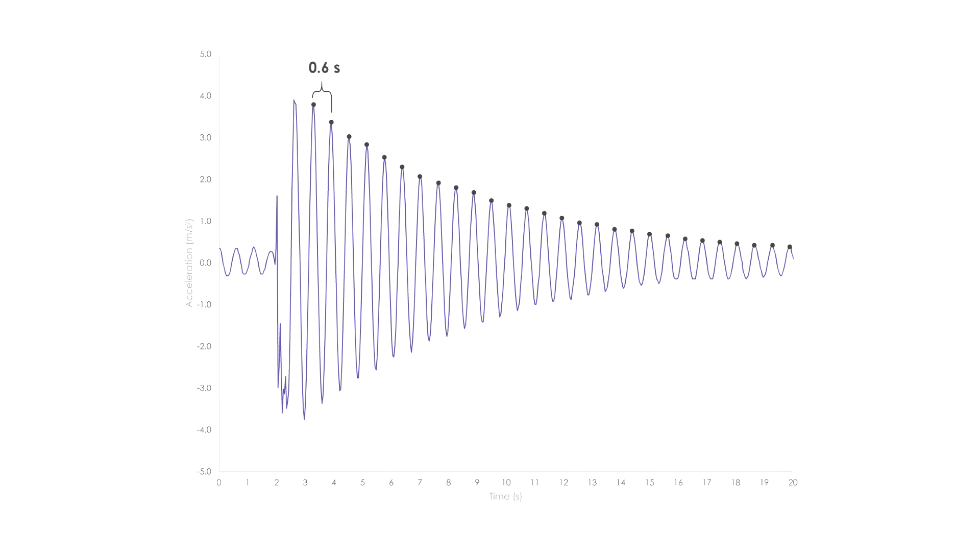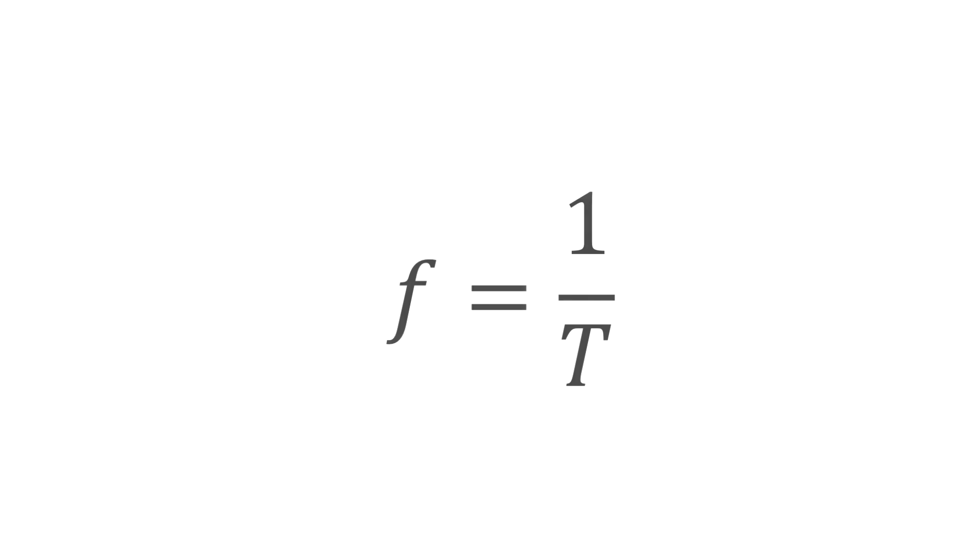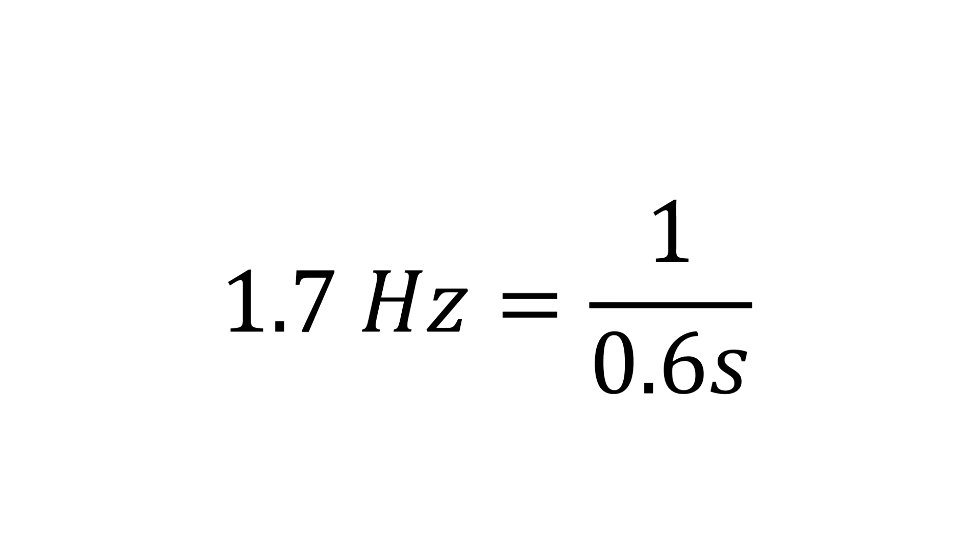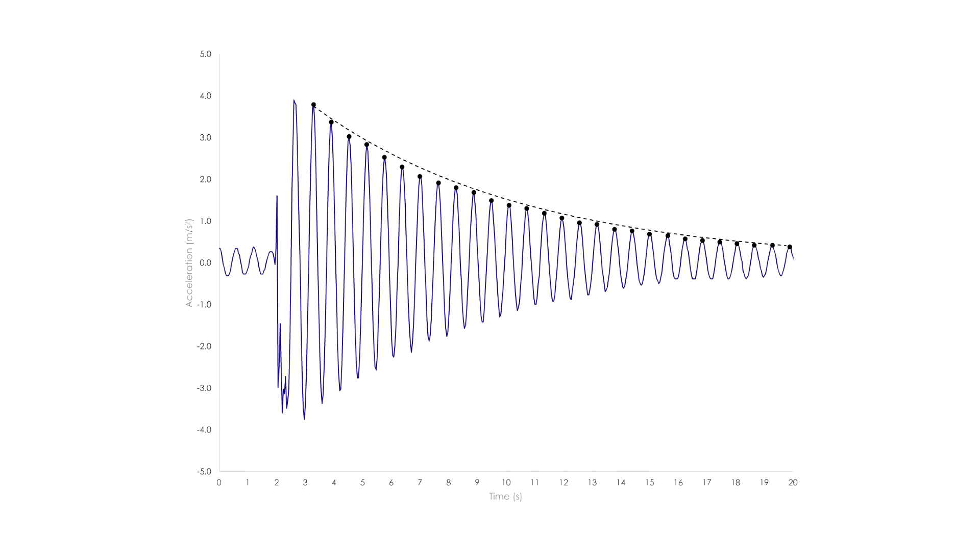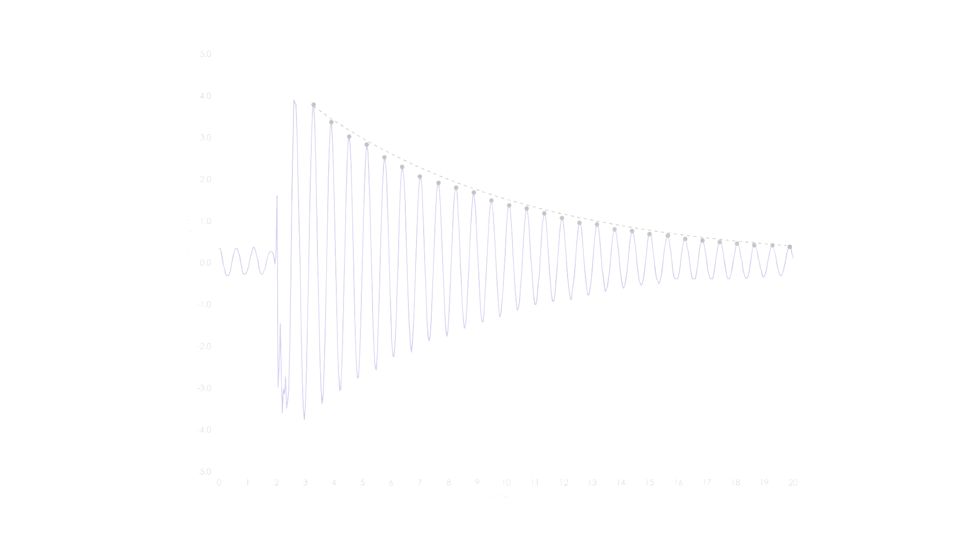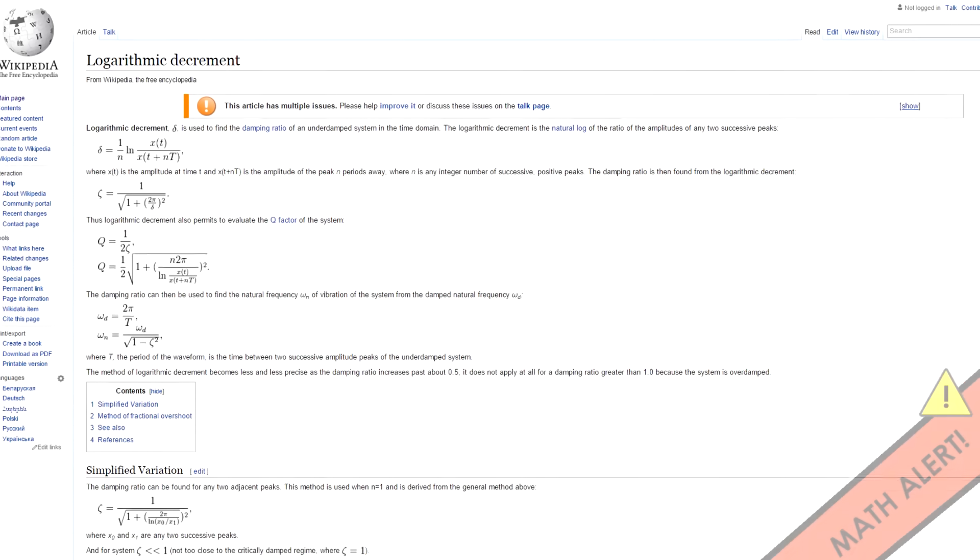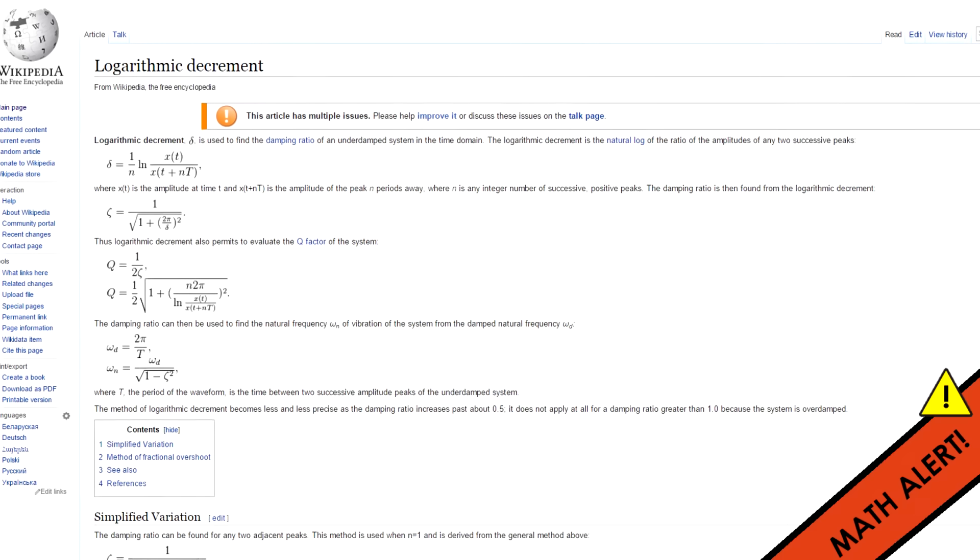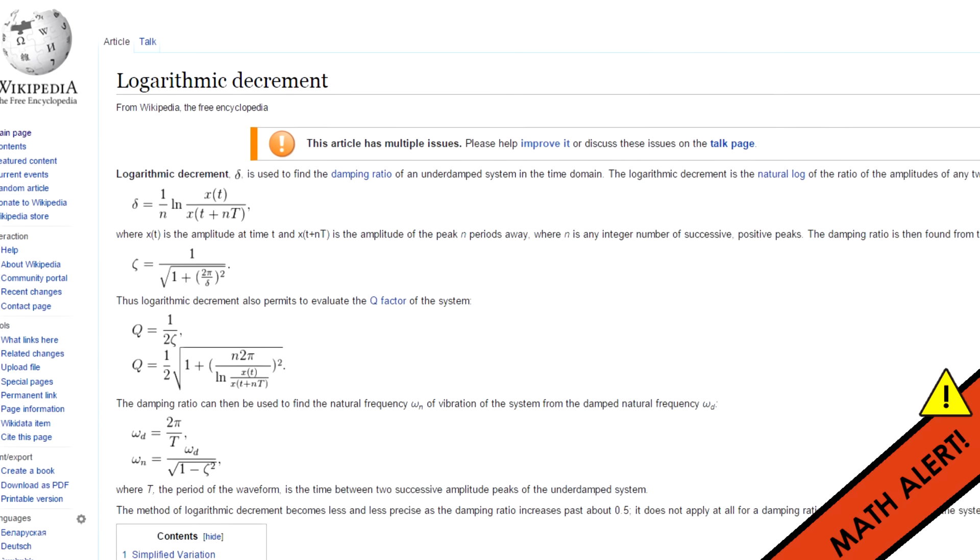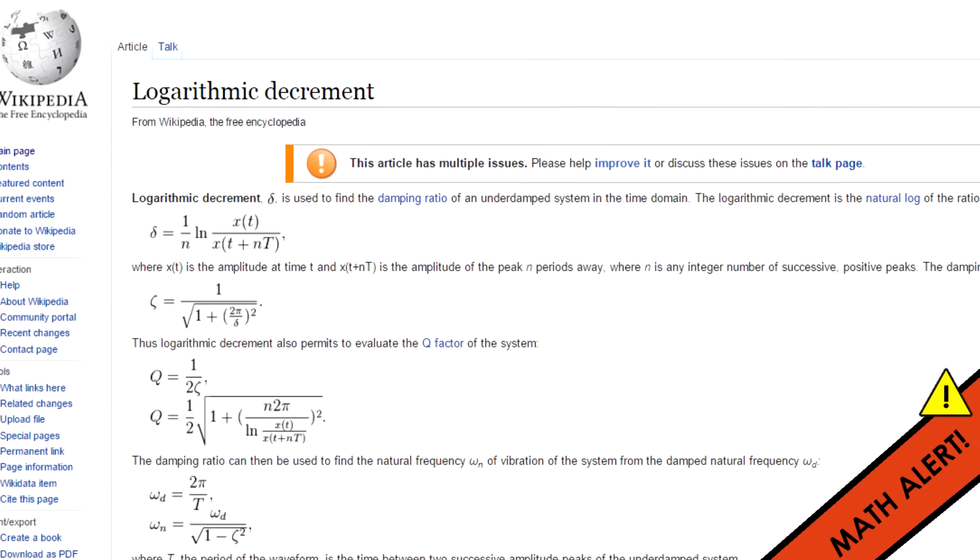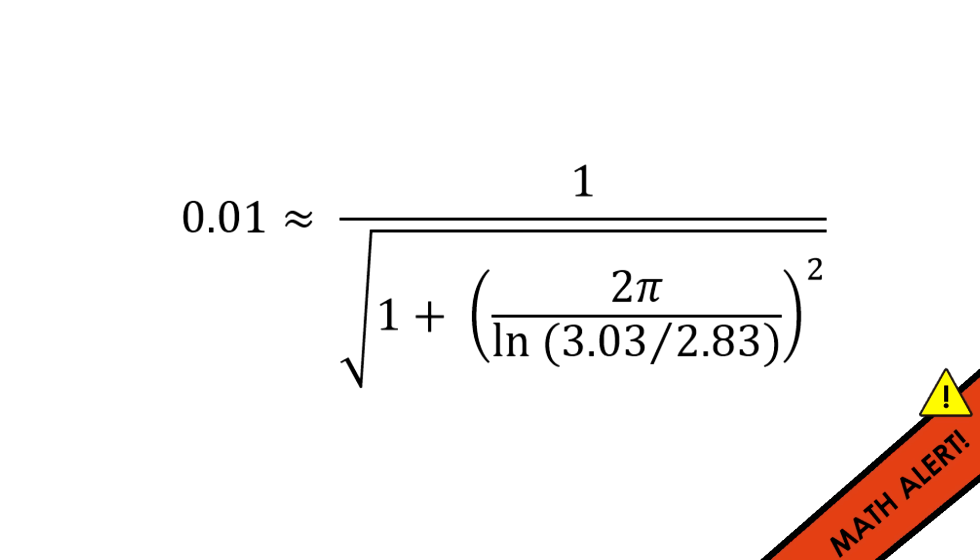Frequency is the inverse of period, so we can get the building's fundamental frequency 1.7 hertz. We can also see that the building has some natural damping just due to the internal friction and its movement. Otherwise, it would just sway indefinitely. We can estimate the model's natural damping ratio using the logarithmic decrement. I get a damping ratio of 0.01.